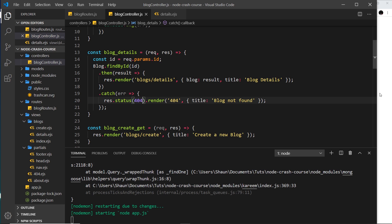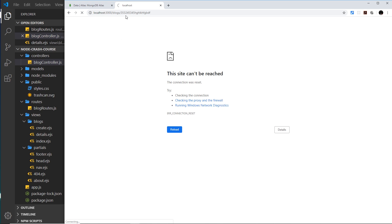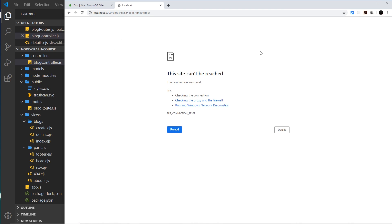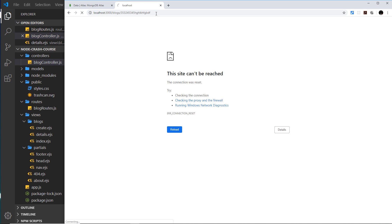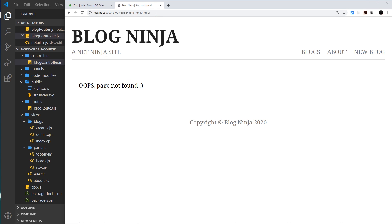And now if we try to render something like this and press enter, then it will try to find the blog with that ID, but it won't find it. And therefore we redirect to this 404 page.